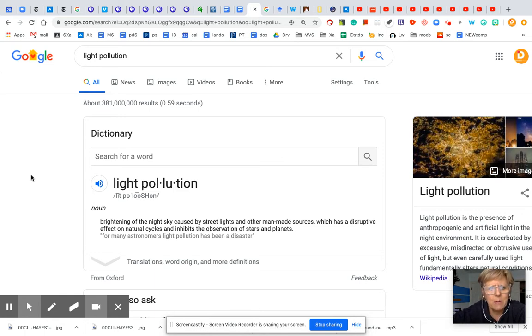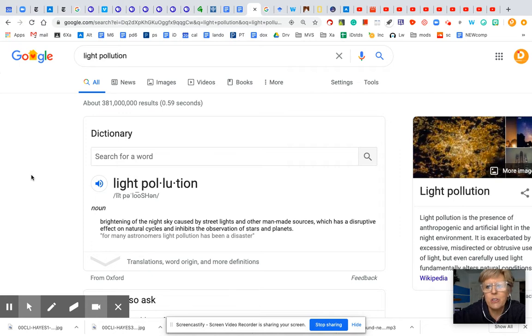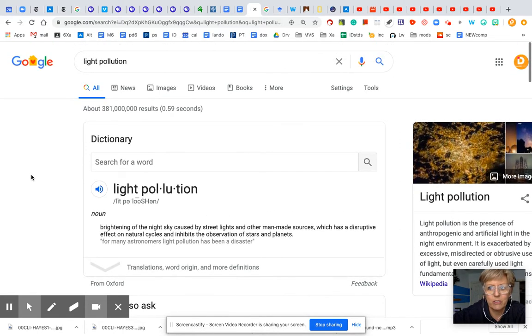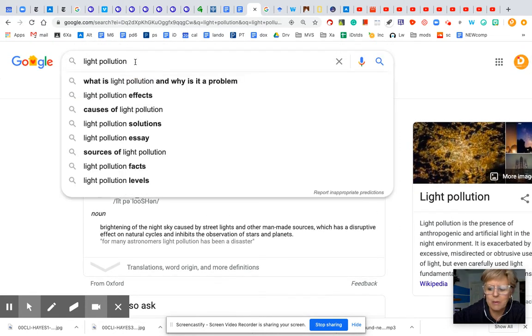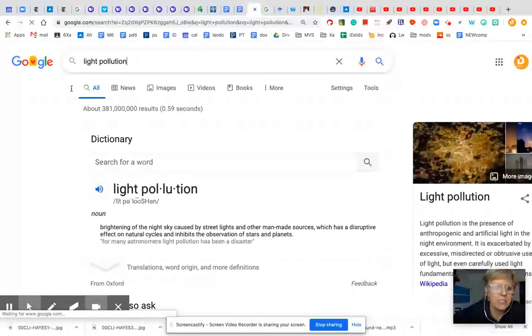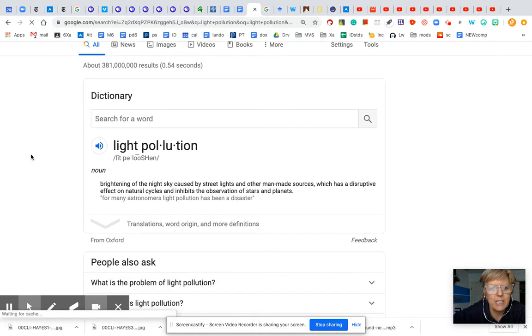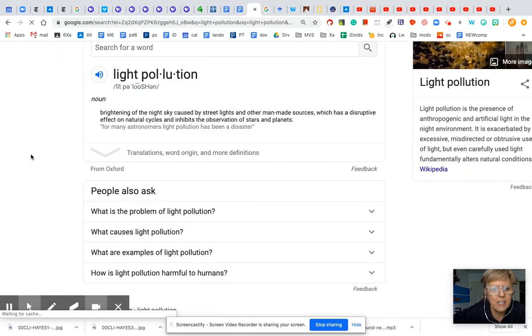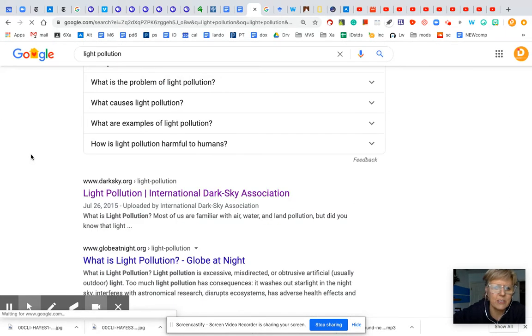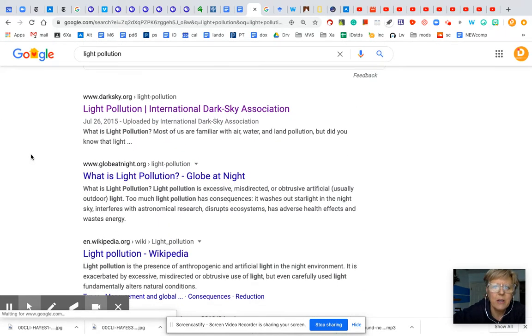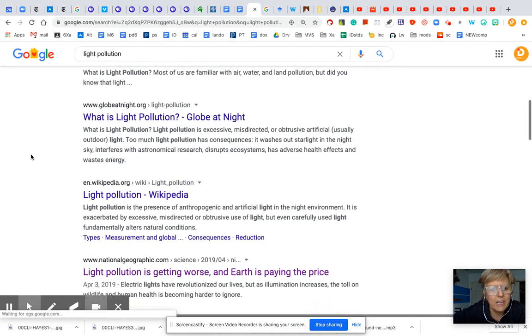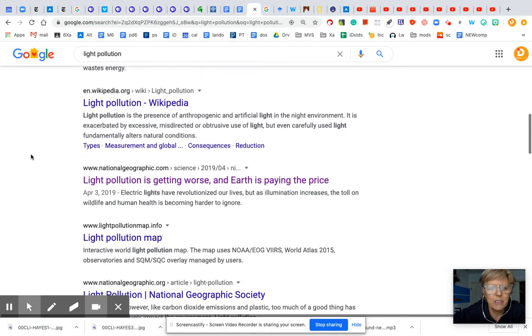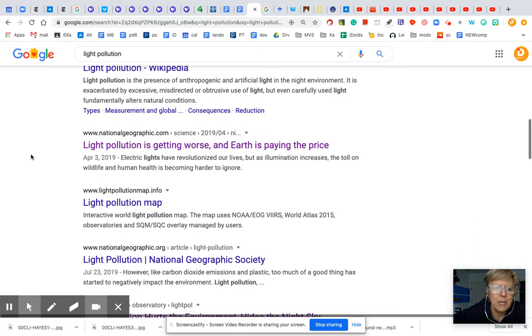A lot of times when you do a Google search for something, you're going to find articles. So if we put in light pollution here and I search, you can see you get a nice little definition of what it is. Common questions, these are great. But then you get a lot of articles, including the Wikipedia page.